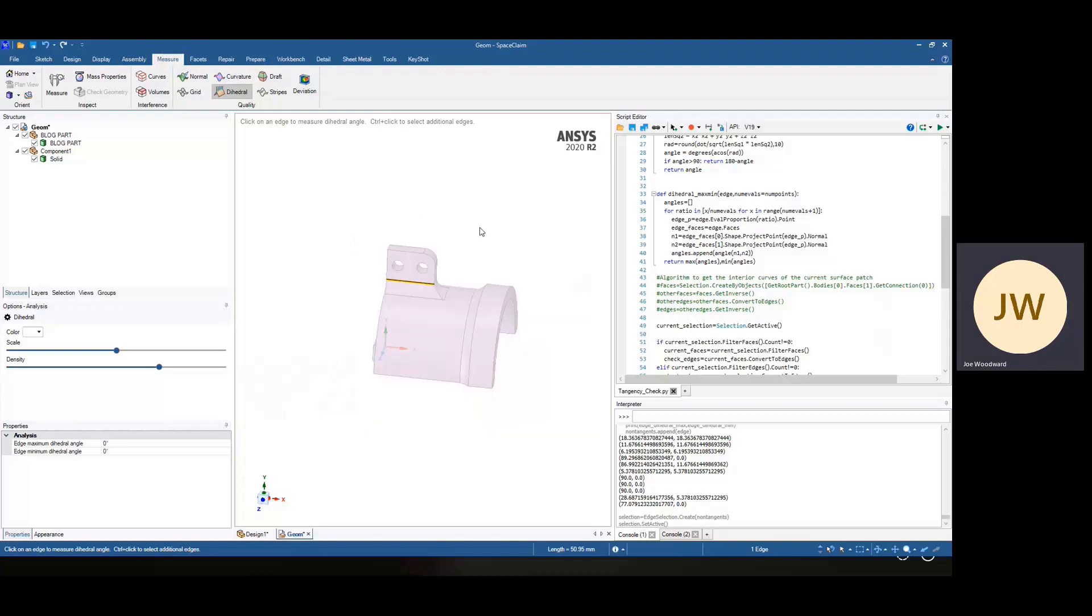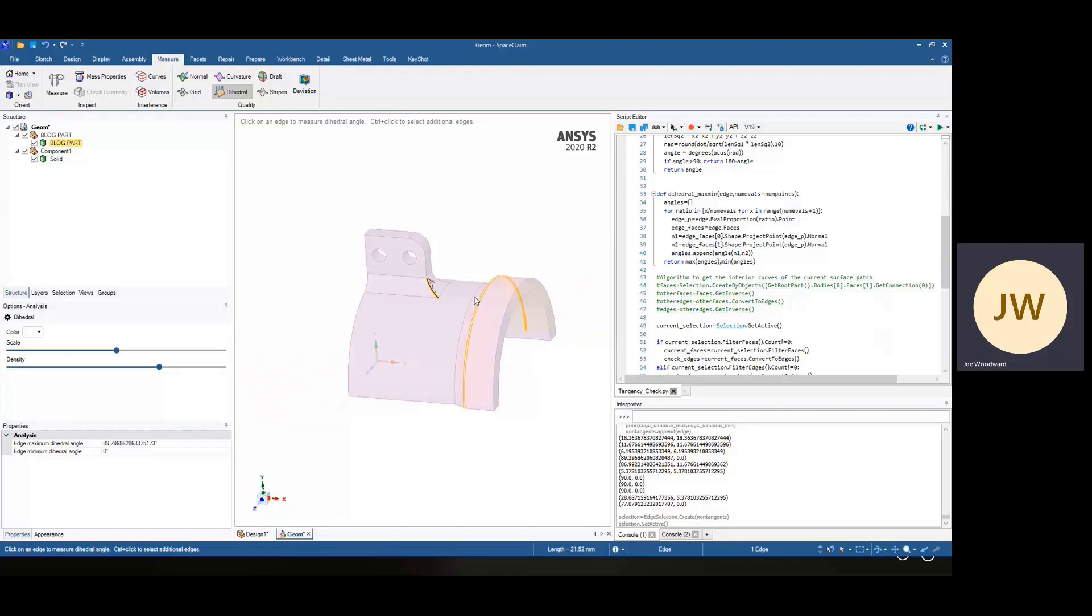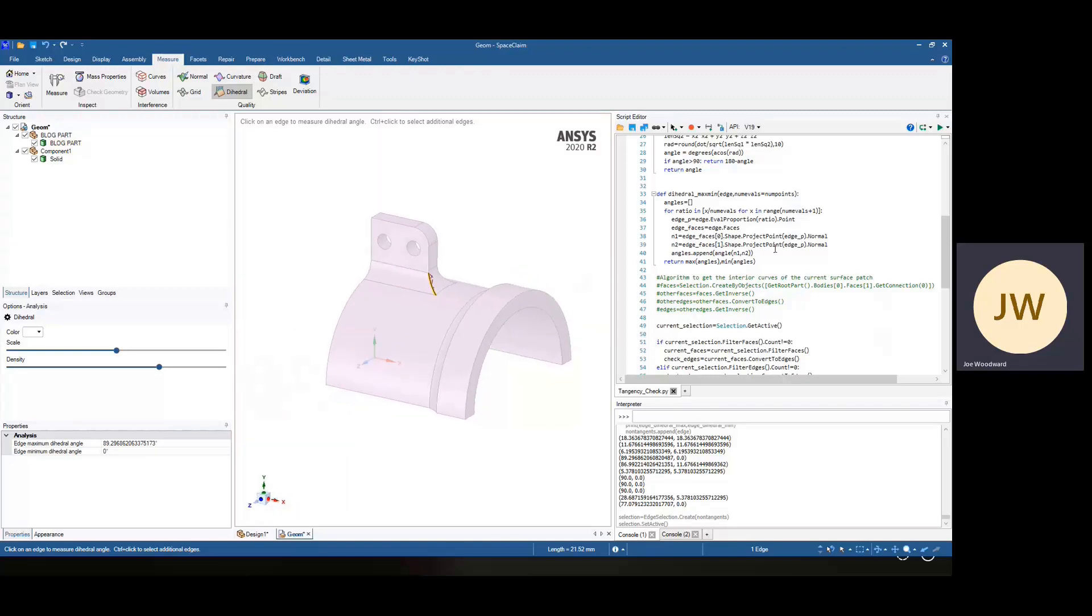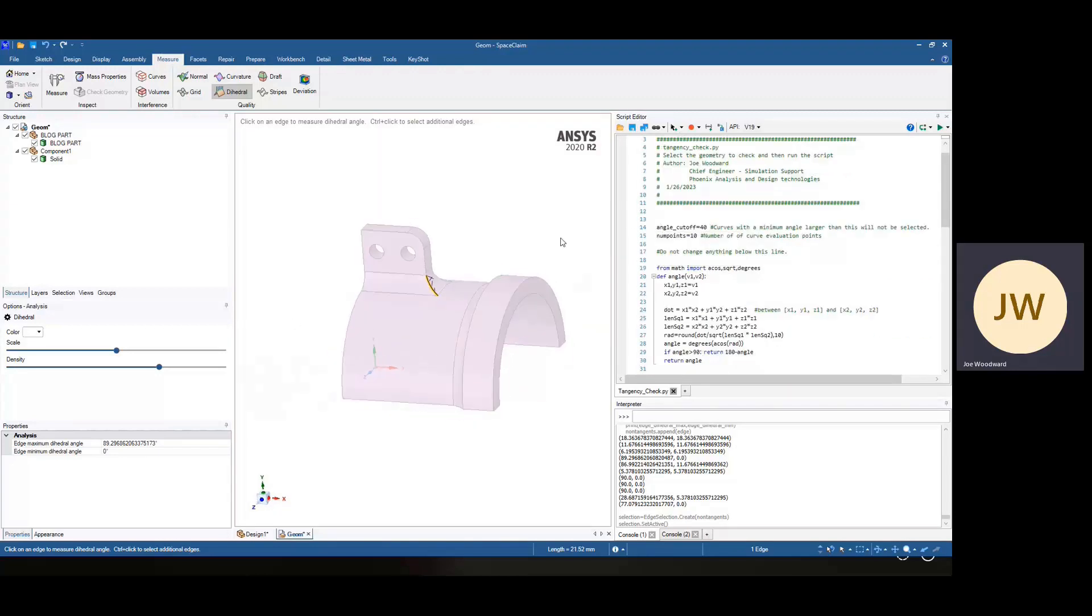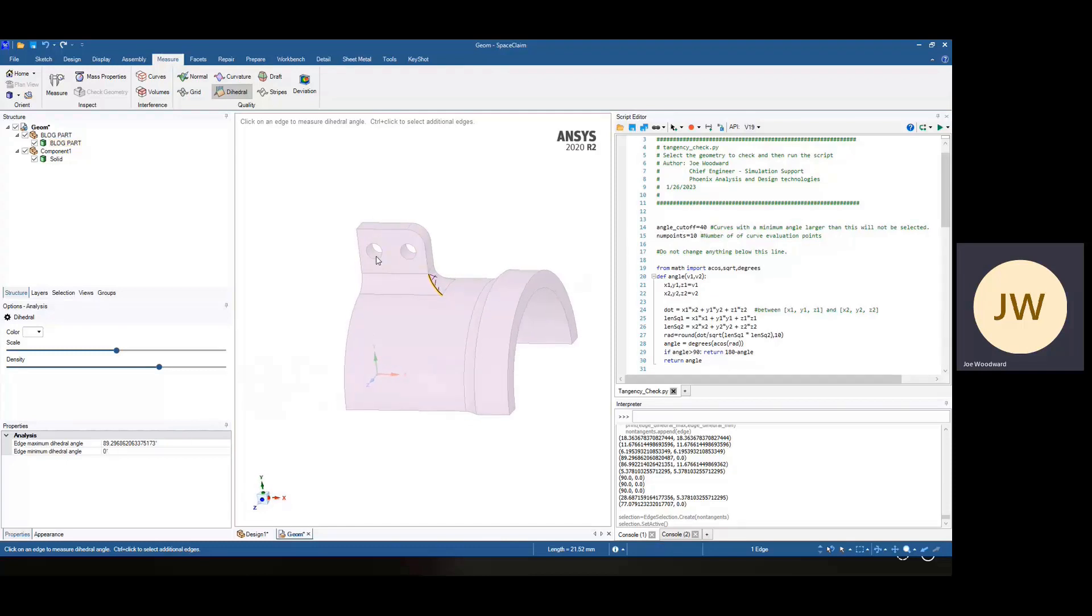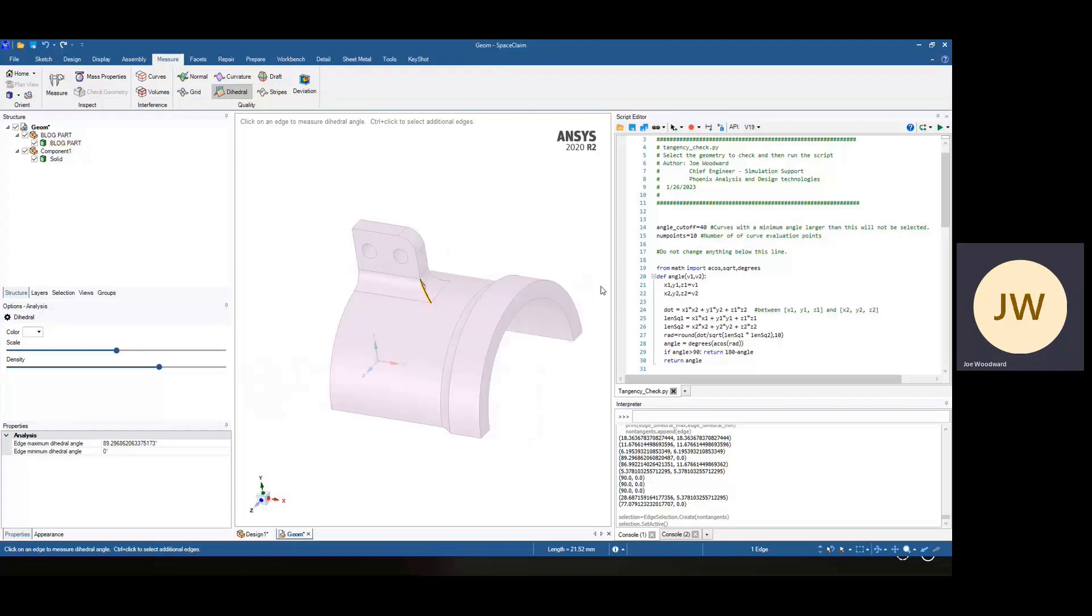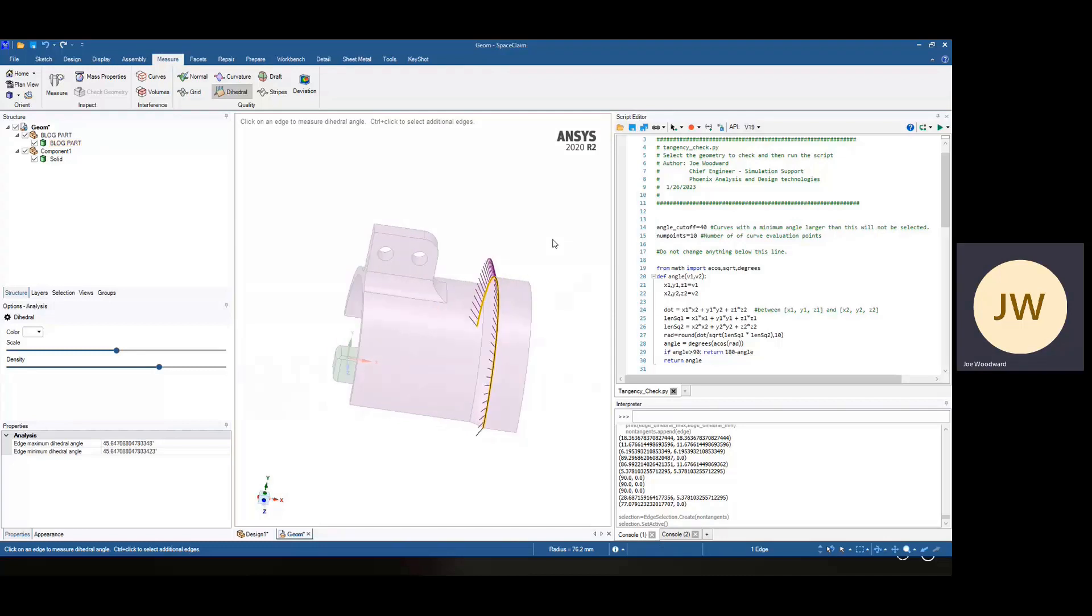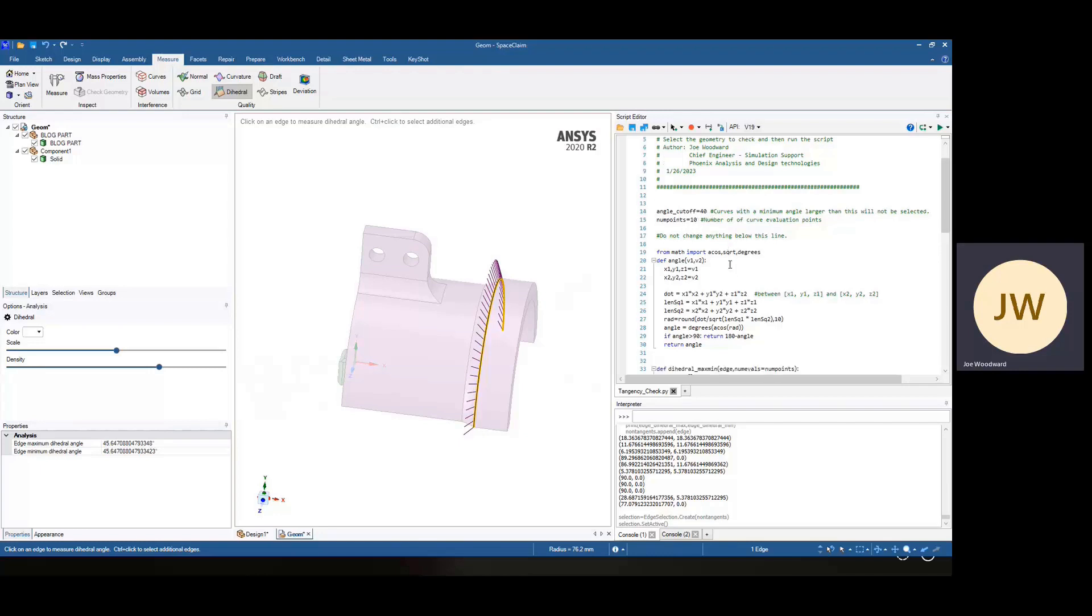So one thing, we're looking for edges that are non-tangent, something like this, where it goes from zero, it's tangent down at this end, and then almost 90 up at the top. So I put in this angle cutoff. So anything where the minimum angle is above that, we can see. We can tell these guys are not tangent. Here we can kind of tell that's not tangent. So I believe that guy's 45. So anything higher than that, you can modify this.